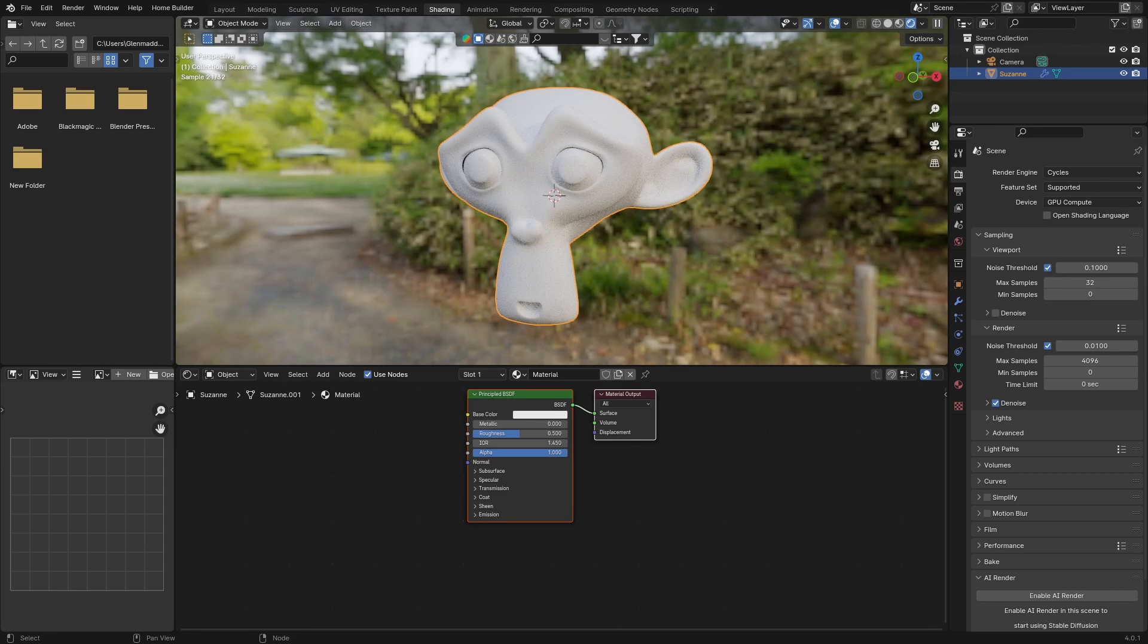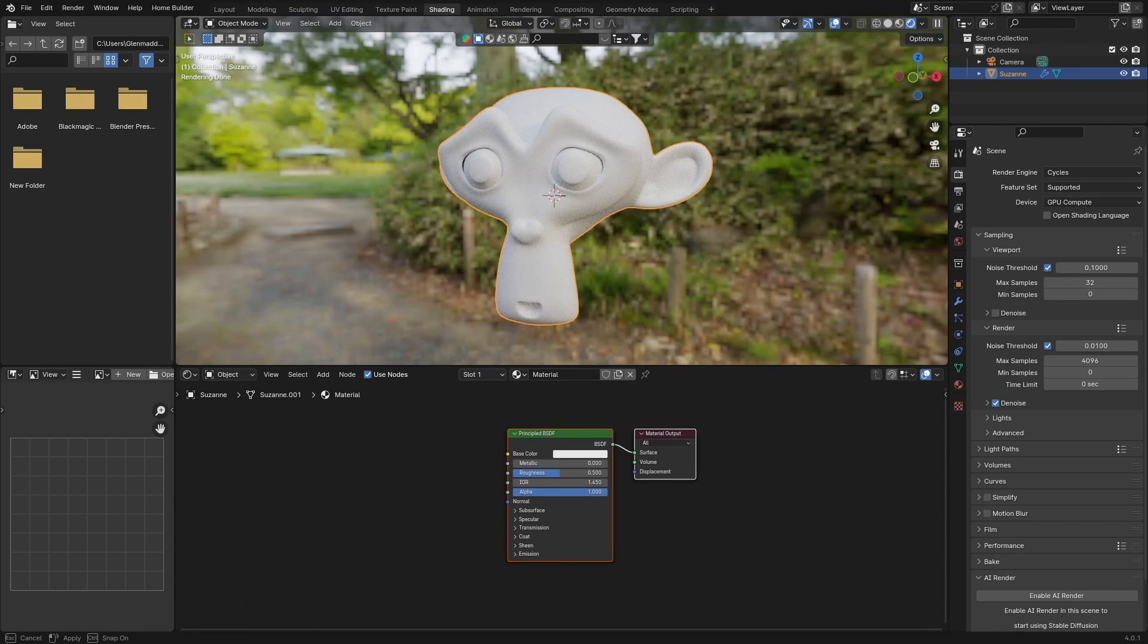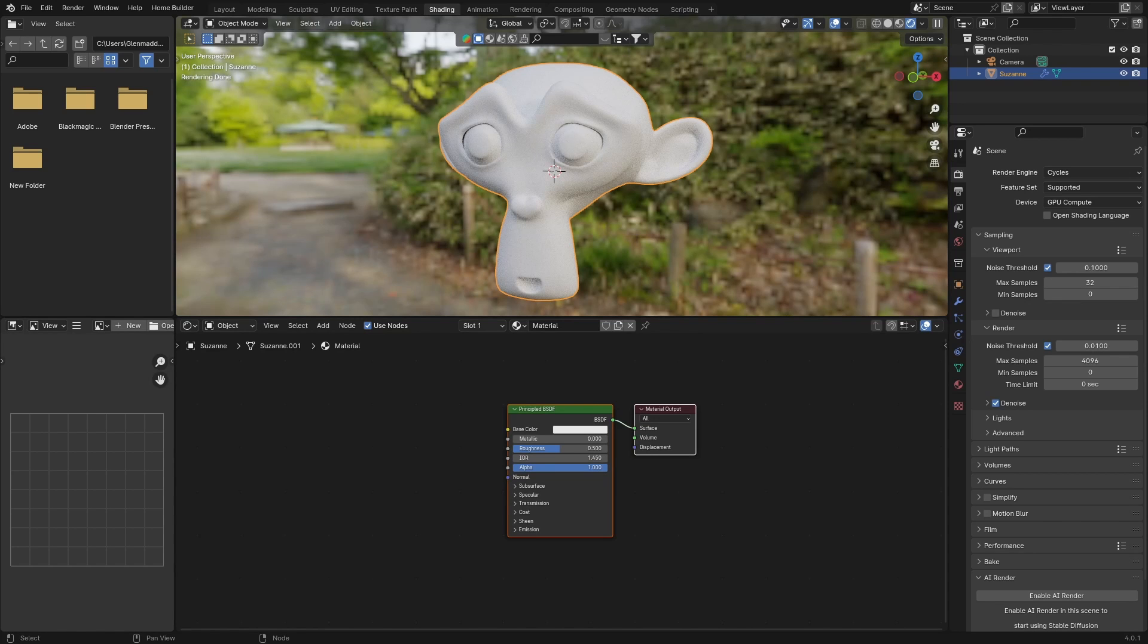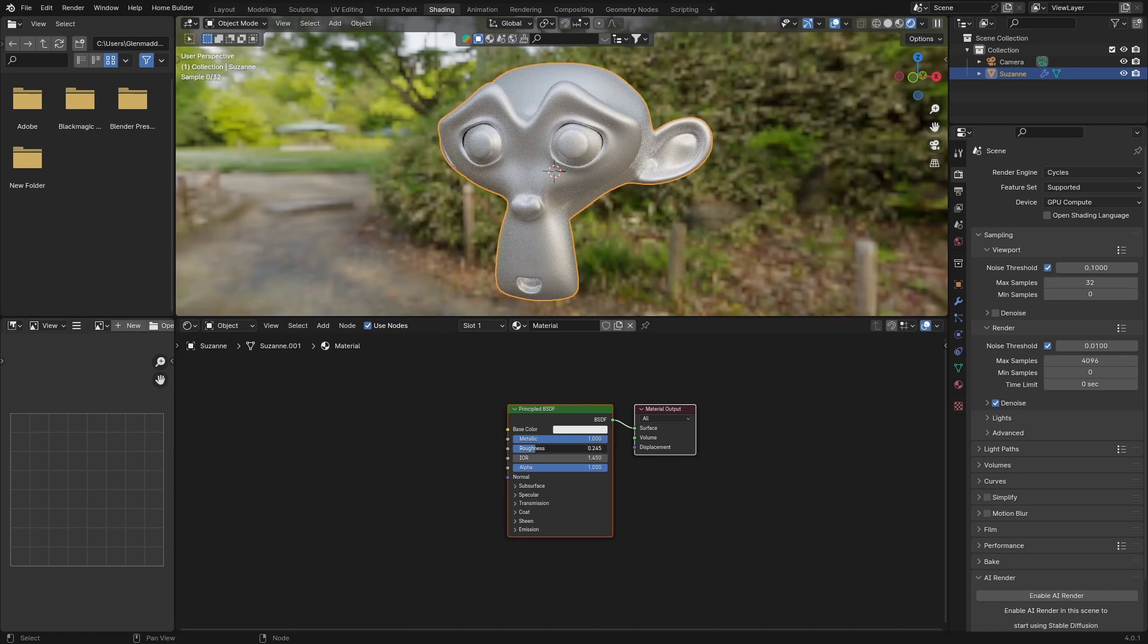Next thing I'm going to do is hit New. Just bring this up a touch so we've got a bit more space to work with. First two things you want to do: bring the Metallic all the way up and the Roughness all the way down,